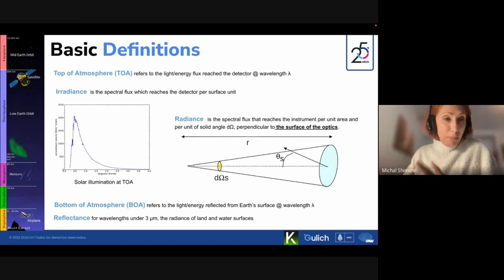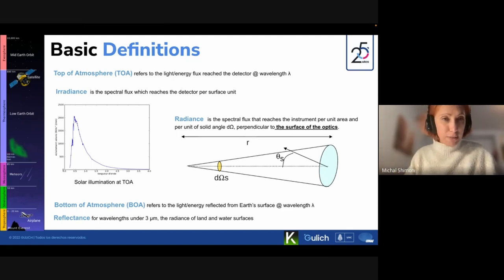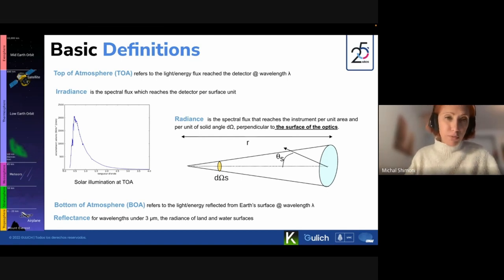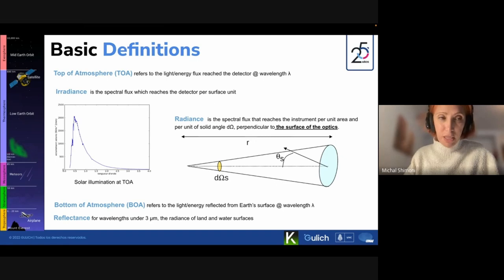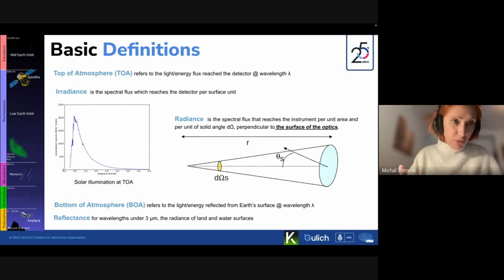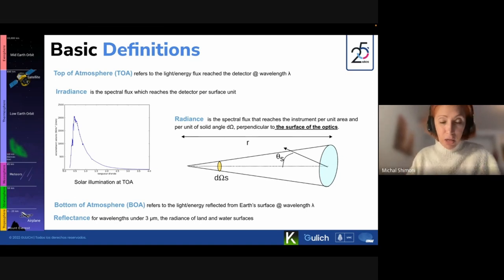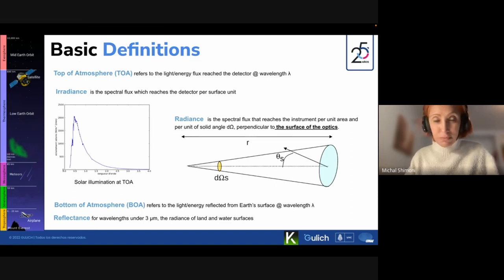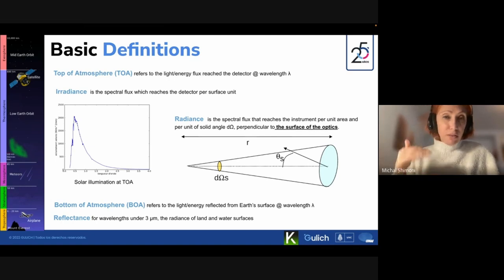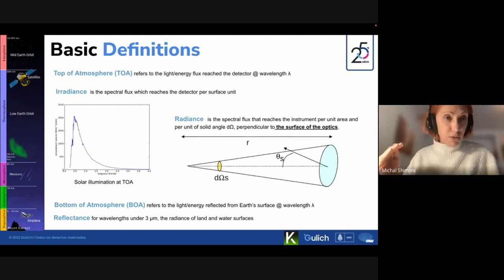We need to define some basic definitions and coordination between us. On the left side of the slide you can see Mount Everest, somewhere in the troposphere, with an aircraft and satellite above it. I would like to measure any kind of object now on Mount Everest.